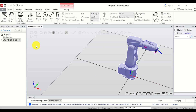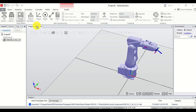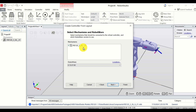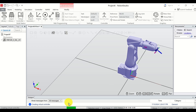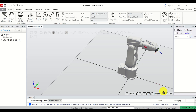Next, let's learn how to add a virtual controller to our robot. A virtual controller is necessary in order to simulate robot motion. To do that, click on Virtual Controller and then click on From Layout. Use the standard default options, click Next, use the default RobotWare version shown, then click Next and Finish. Wait until you see the green status indicator.